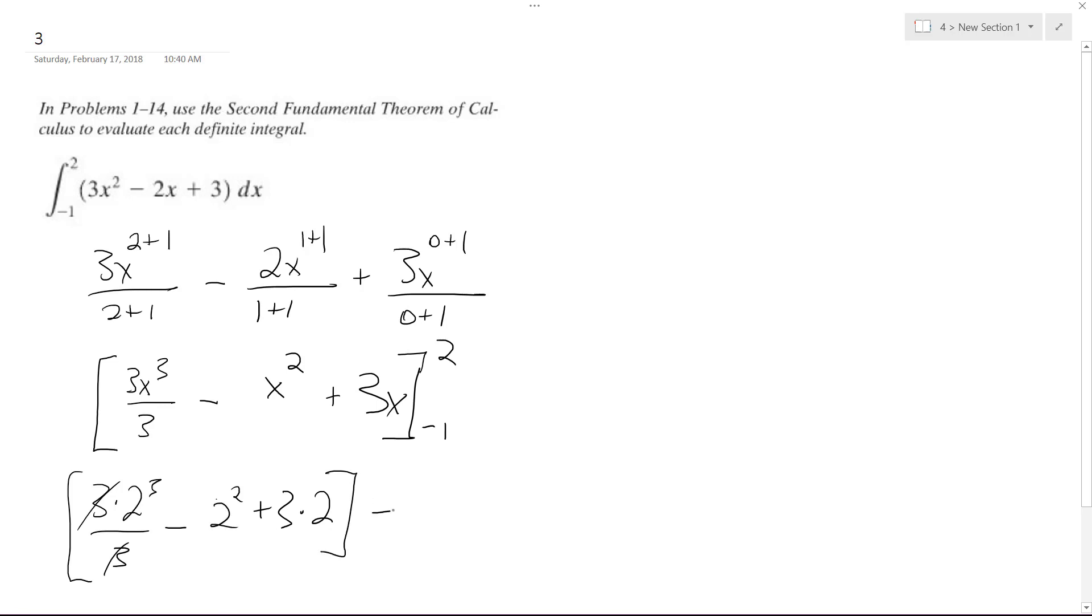And then this whole thing minus the negative 1, so this becomes negative 1 cubed because the 3s cancel out, so it's just negative 1 minus negative 1 squared, which is 1, but minus 1 plus 3 times negative 1, which is minus 3.